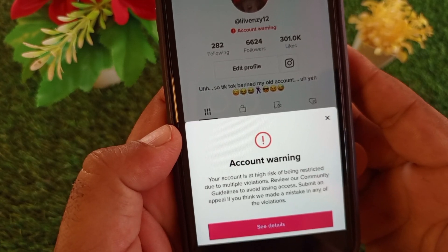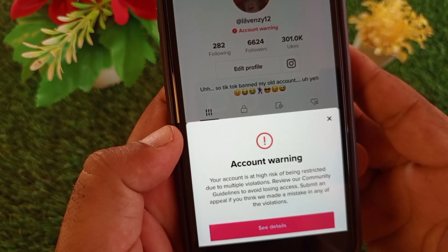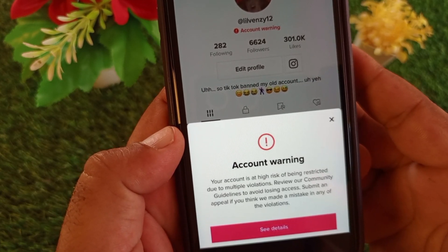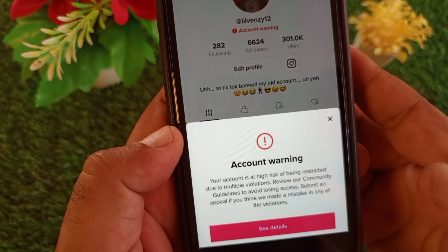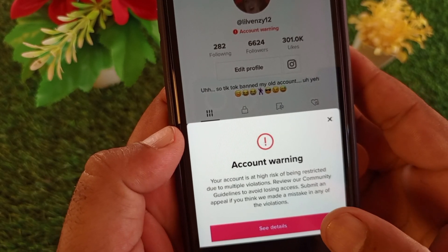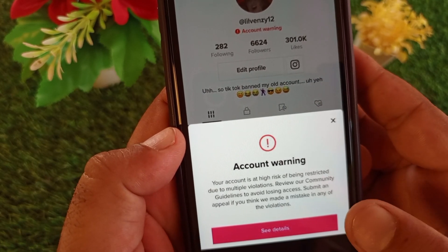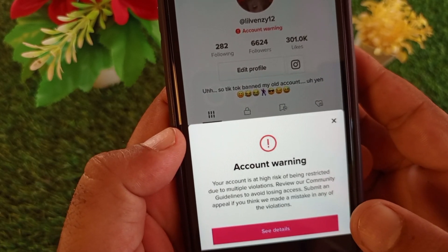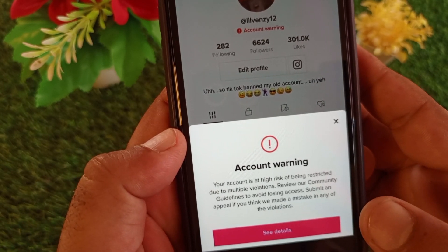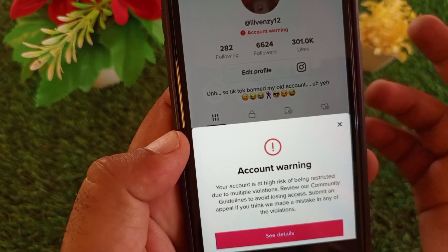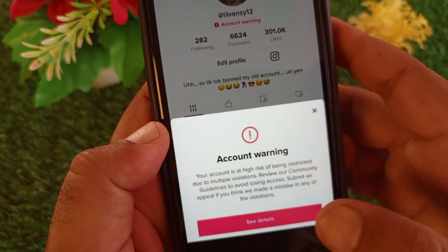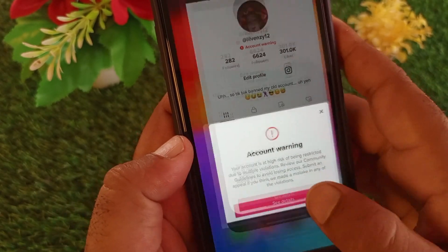So guys, we can fix this problem very easily. There are three to four ways to fix it. First of all, you may just click on 'See Detail', remove that video, and check if your problem is fixed.